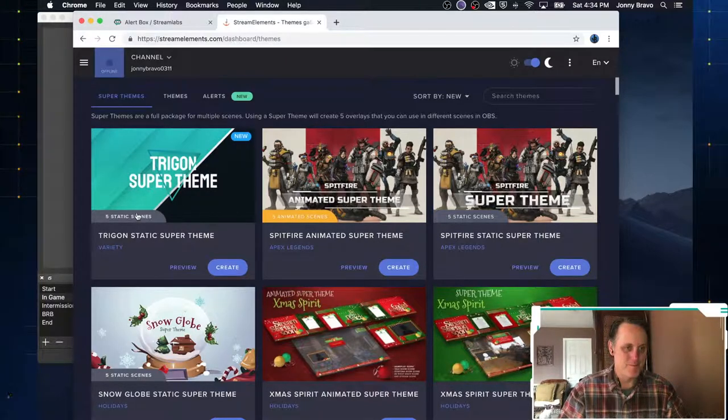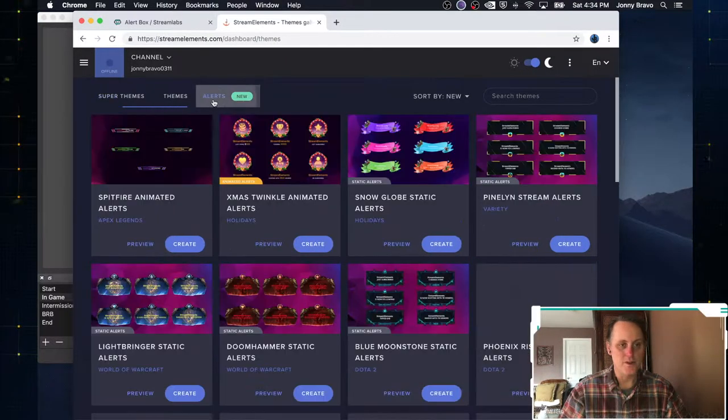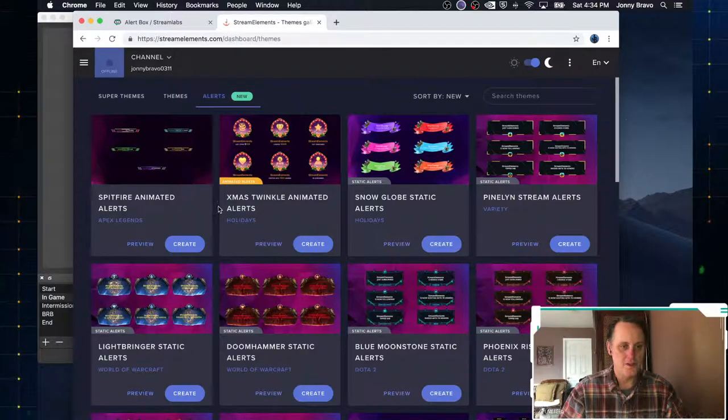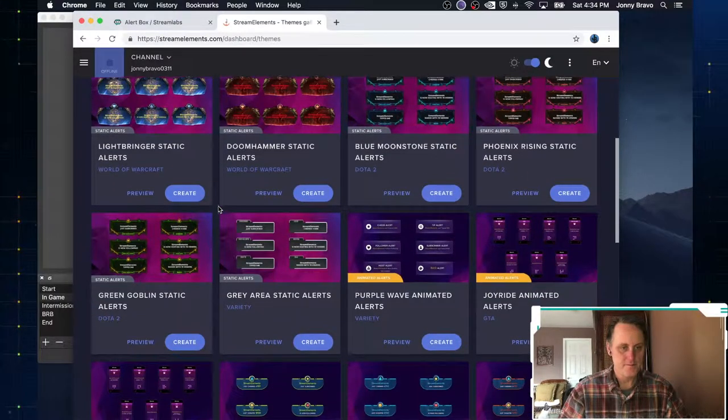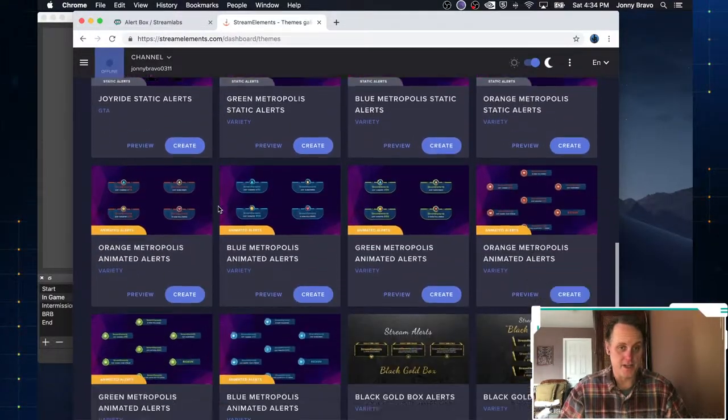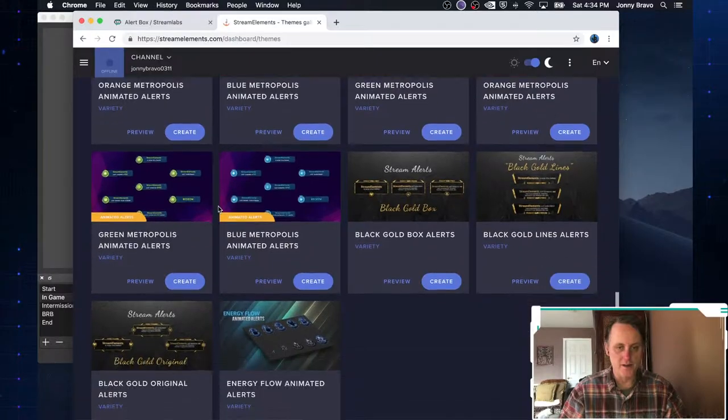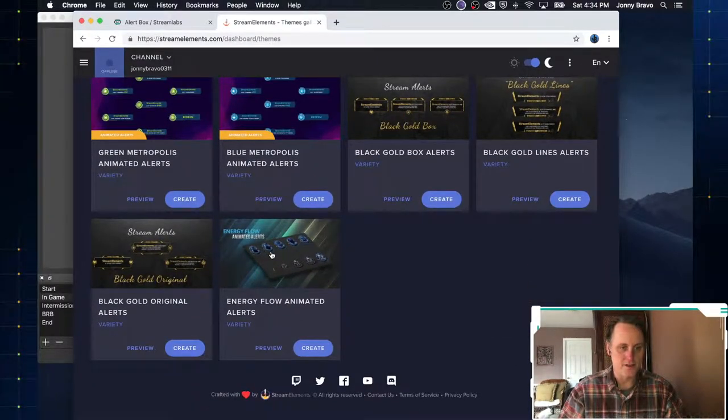Okay. So what we want to do here is we can go to alerts, for example, and all these different alerts packages are free. You can pick any one of them you want.